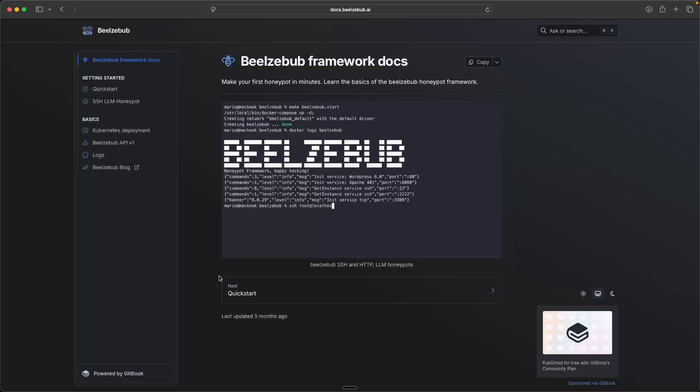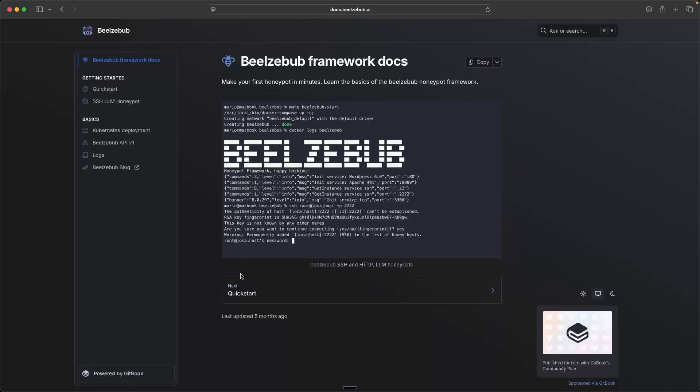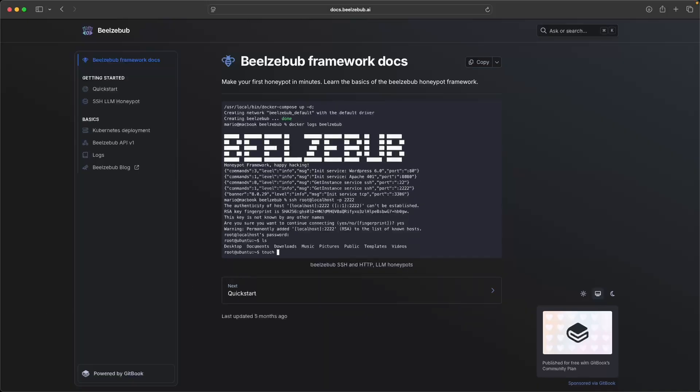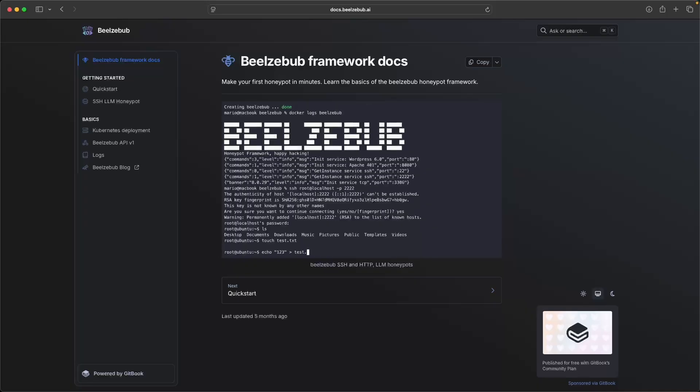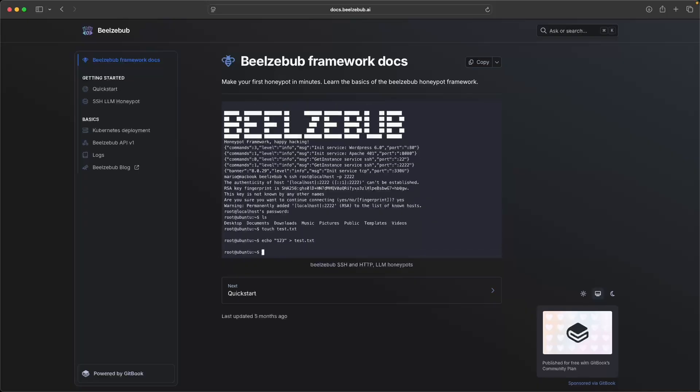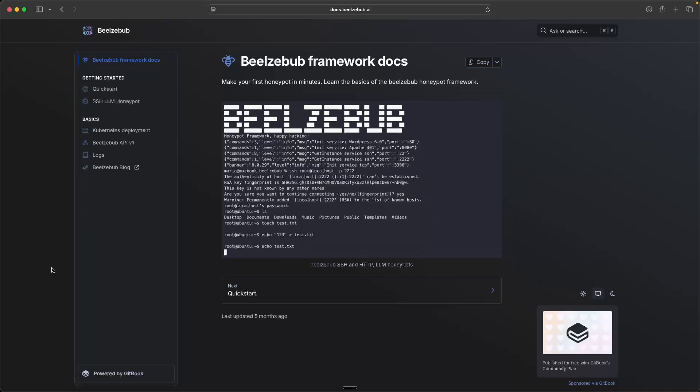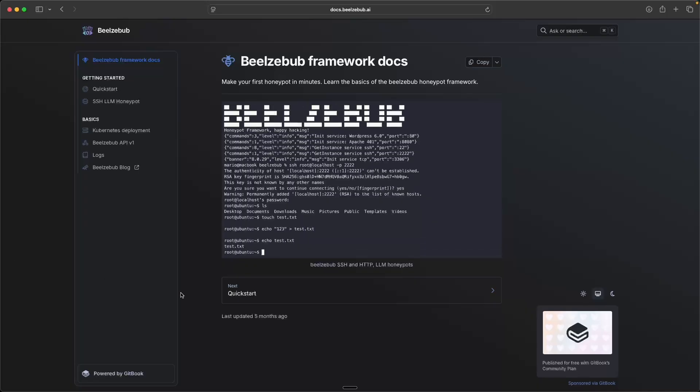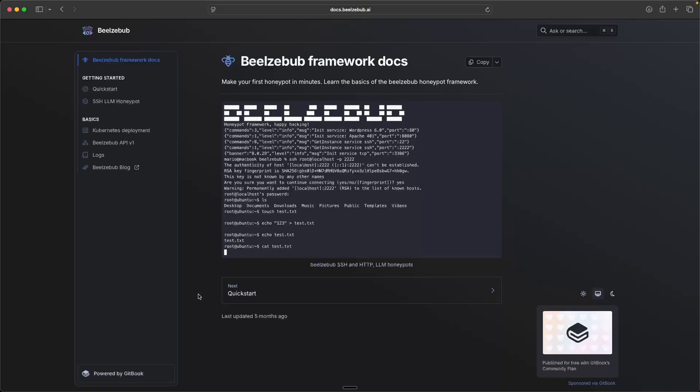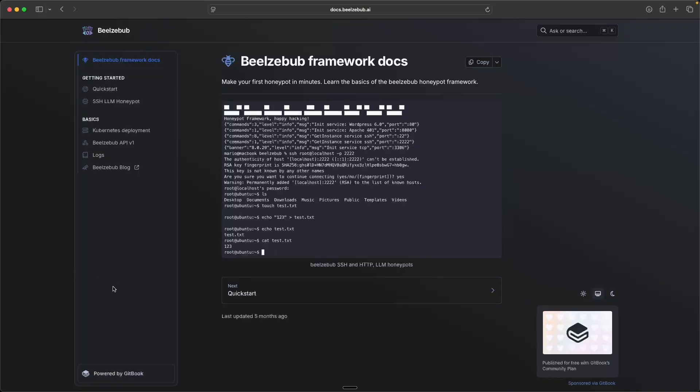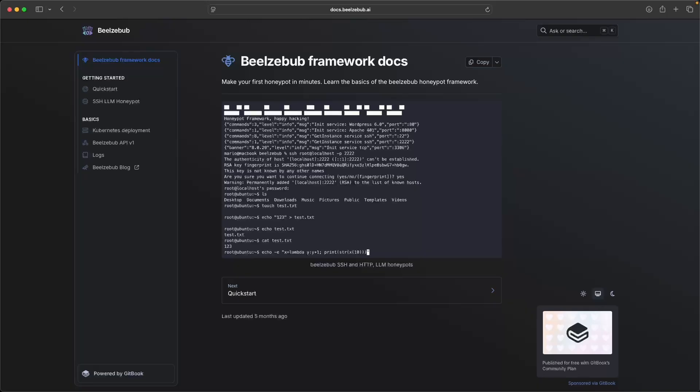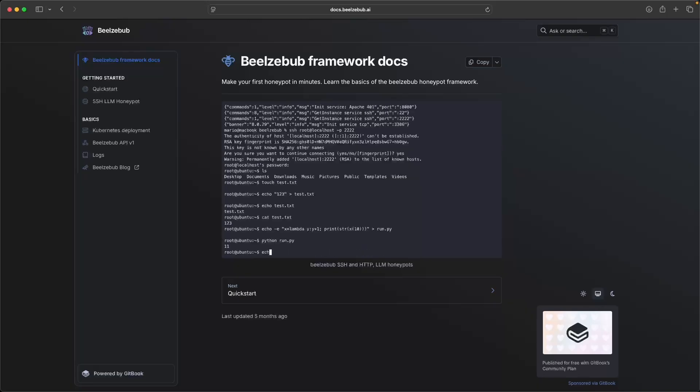And what makes this Beelzebub honeypot interesting in particular is that it supports AI slash LLM support. So meaning that instead of fixed static responses, you can plug it into a large language model like OpenAI, which we'll cover in this video, so that the honeypot can simulate more realistic behavior. So it pretends to be a real system in ways that are more dynamic, responding more smartly rather than just echoing canned out scripts.